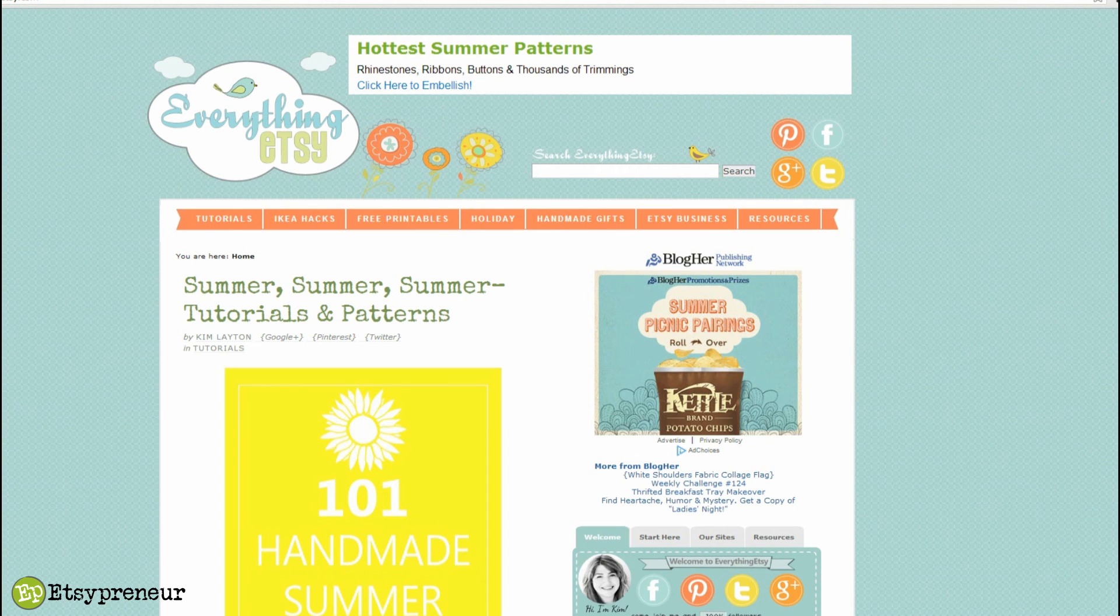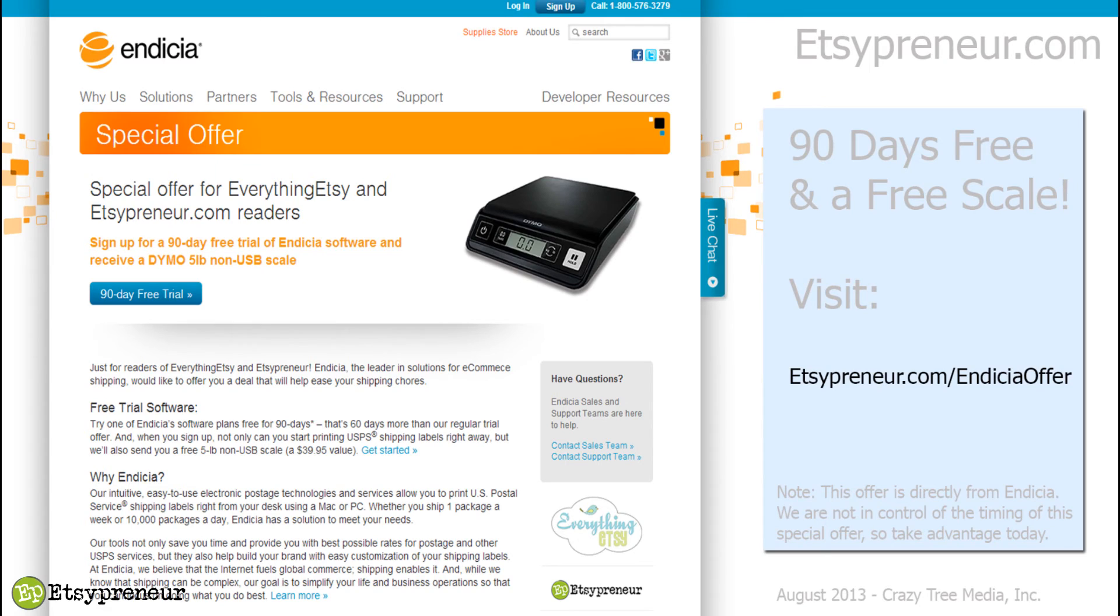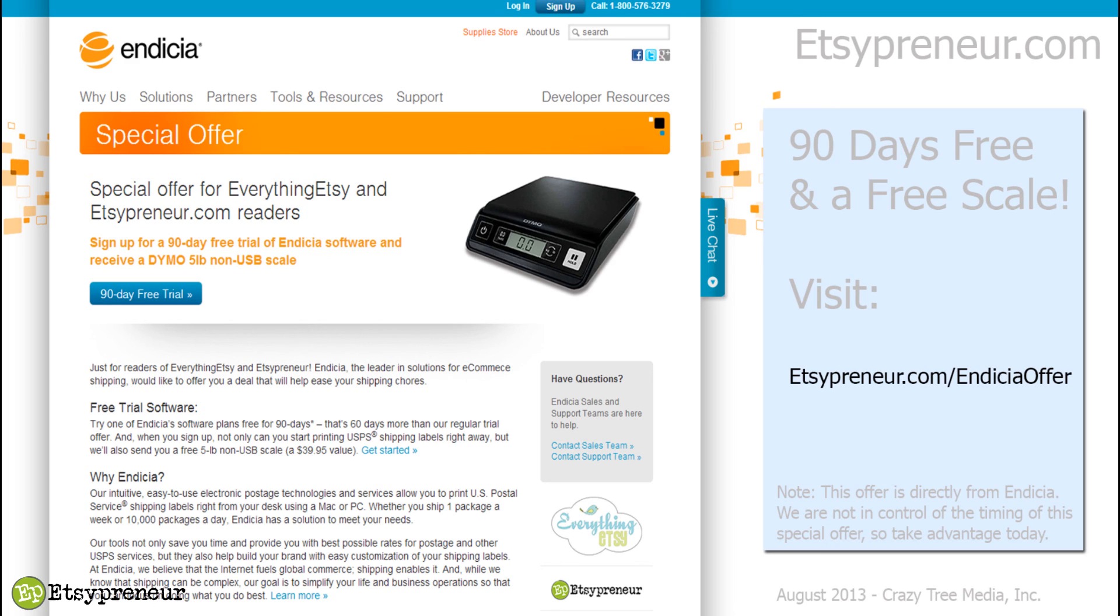So that's it. I'm Tim from Etsypreneur.com and Everything Etsy.com and I hope this video has been helpful for you. I want to encourage you to try out this Endicia software and take advantage of the free offer of 90 days of free software. Then you can go on from there and decide if you'd like to continue to pay for it. When you sign up for the 90-day offer you get a free scale, so it's kind of hard to beat. Endicia has set up a landing page on their website, a special sign-up page just for Everything Etsy and Etsypreneur readers and viewers and video watchers.